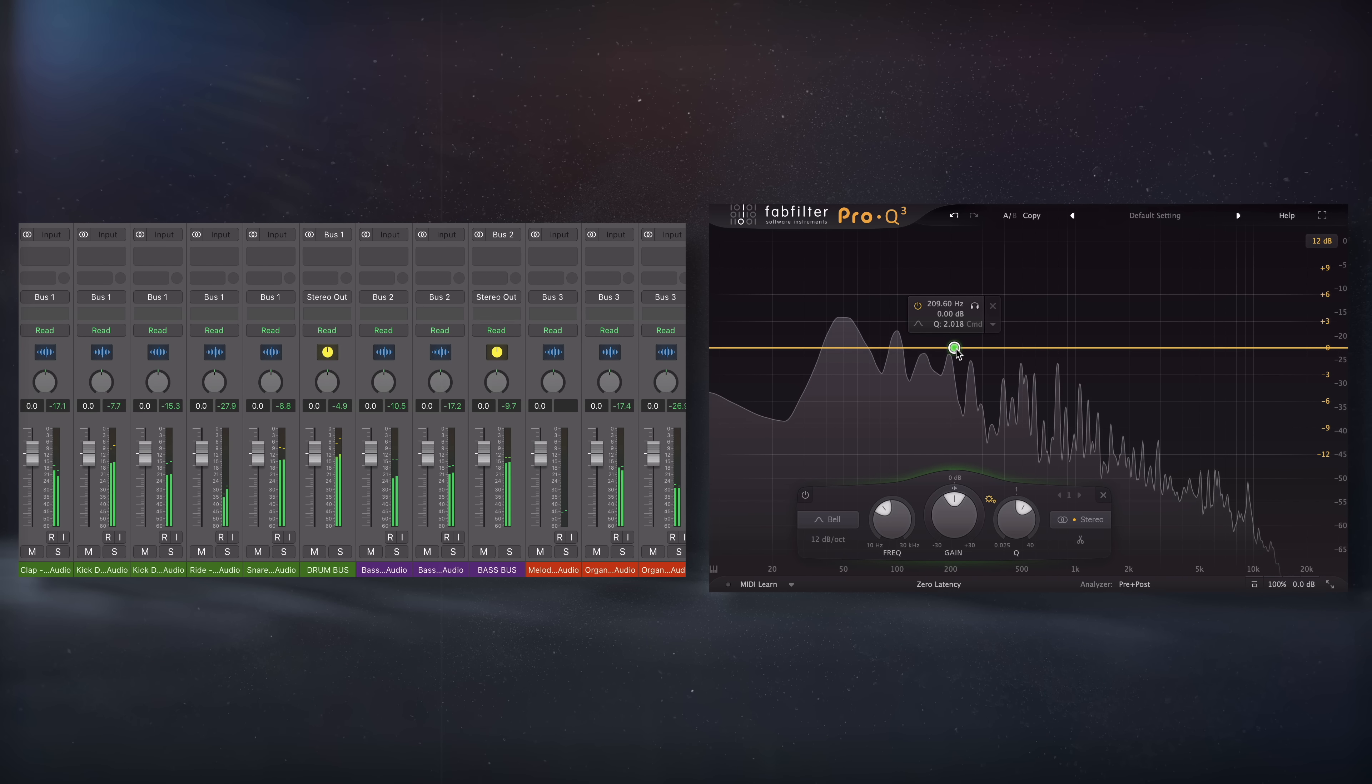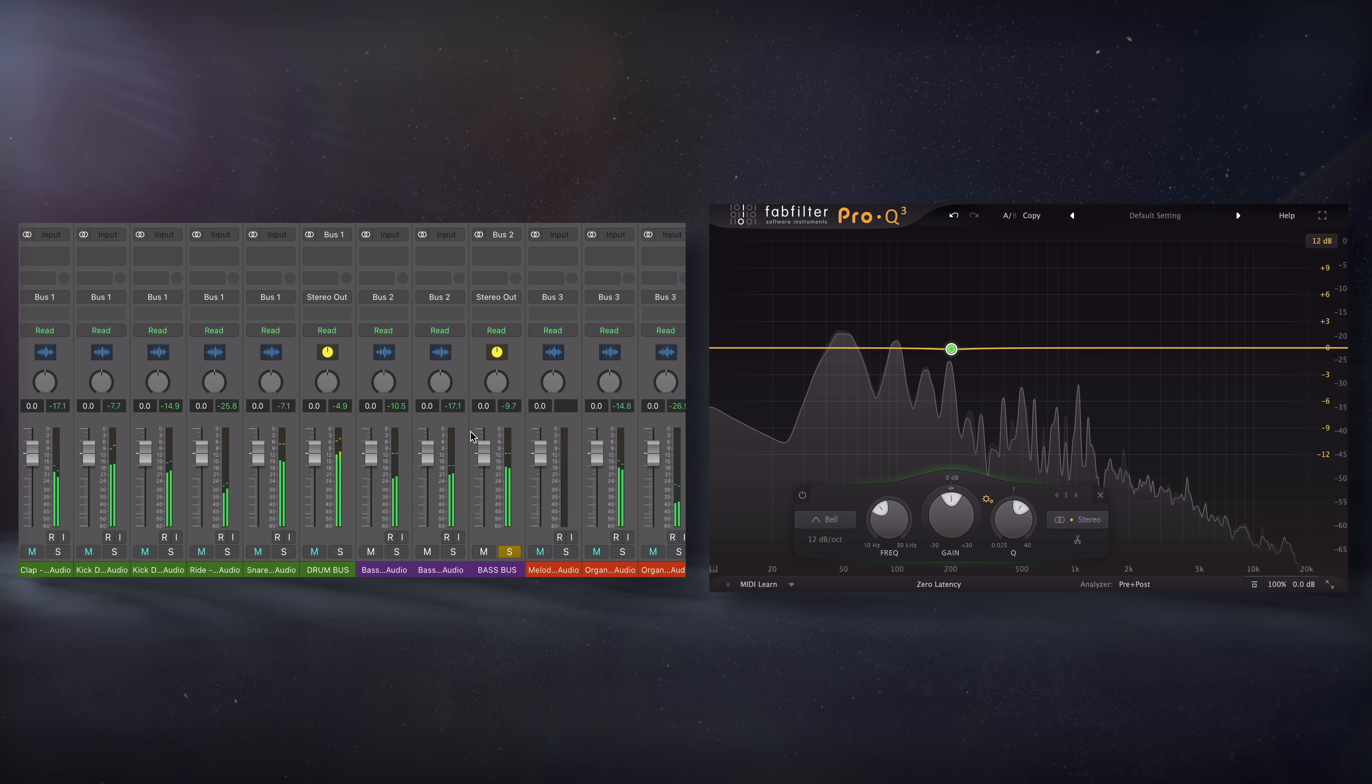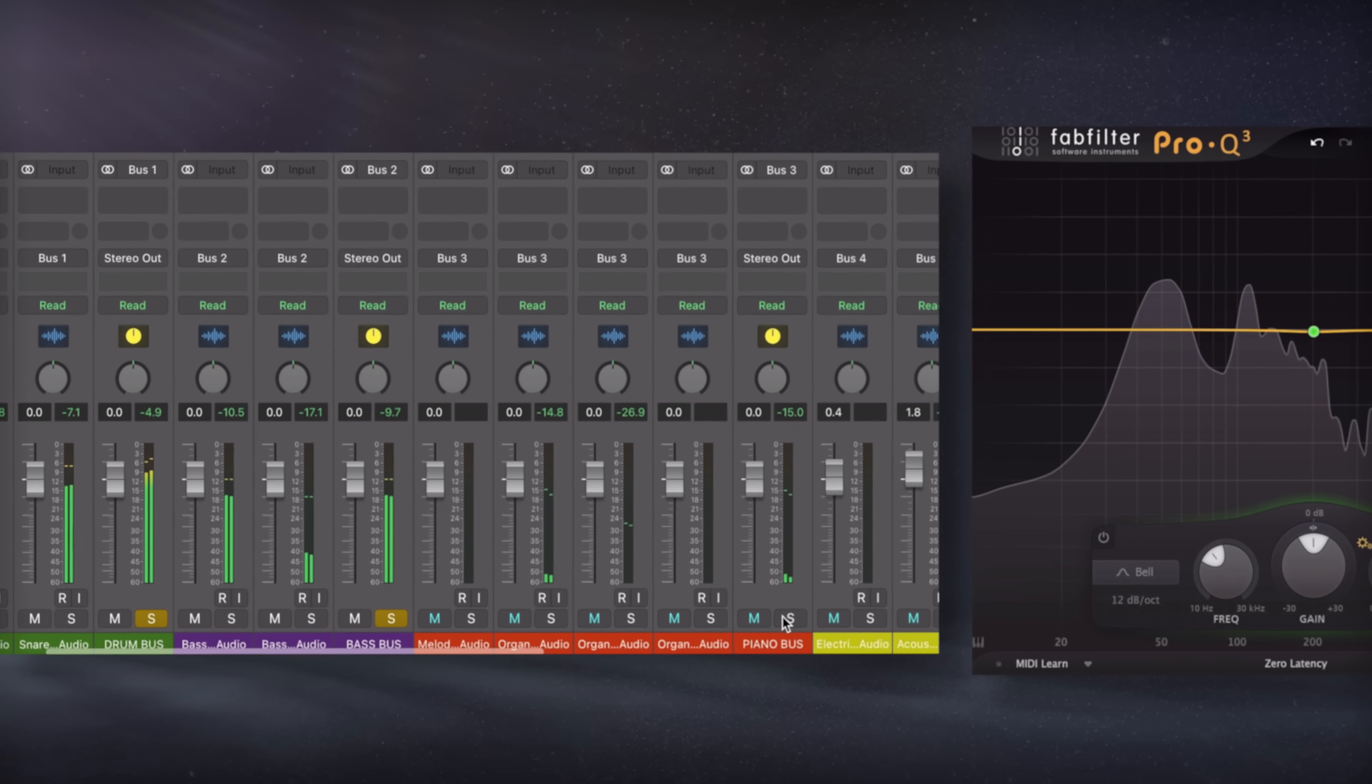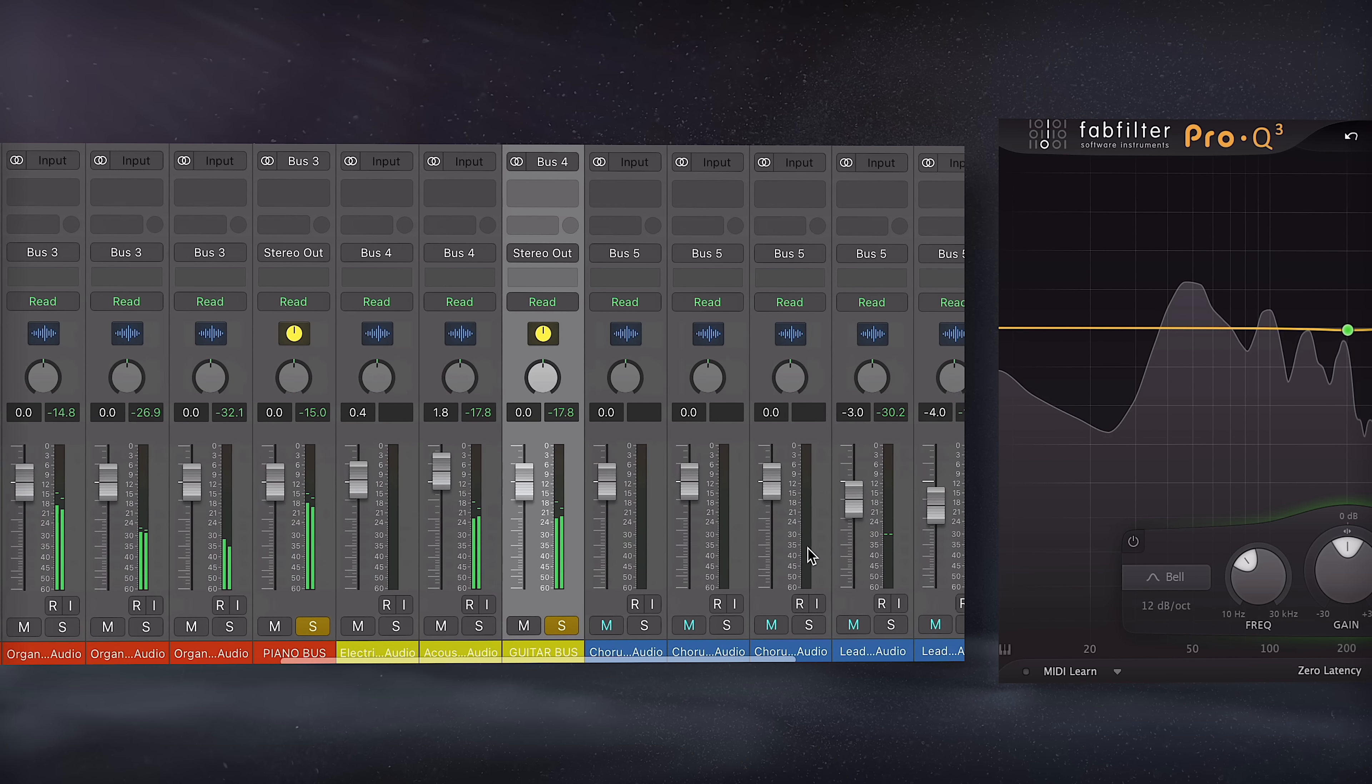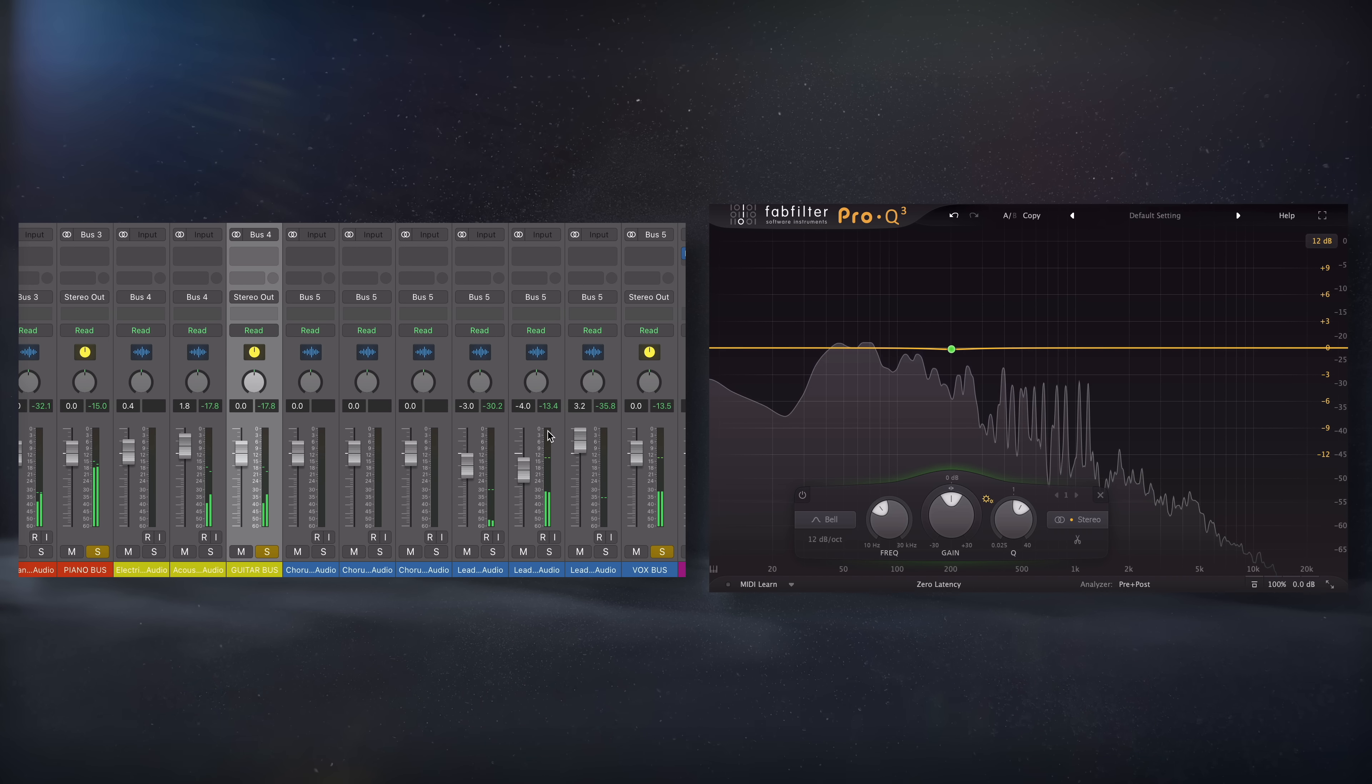Muddiness occurs when too much information is competing in the low mids, usually between 150 and 450Hz. Usually we have the overtones from the bass or bass synth in this area, some of the kick or 808, and then lots of fundamentals for things like guitars, acoustic instruments, synths, pianos, vocals, and other mid-range instruments, so it can get really busy really quick.